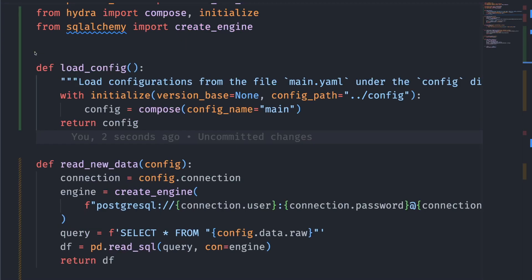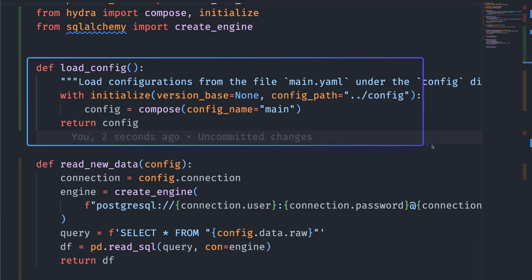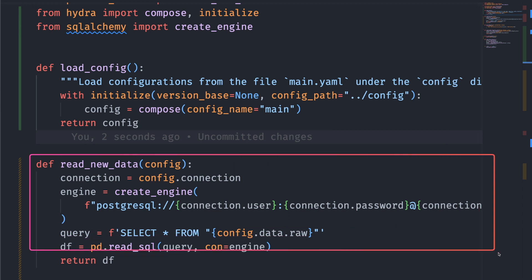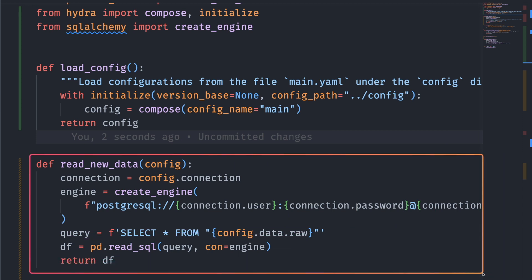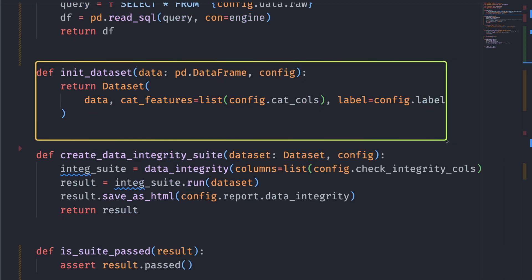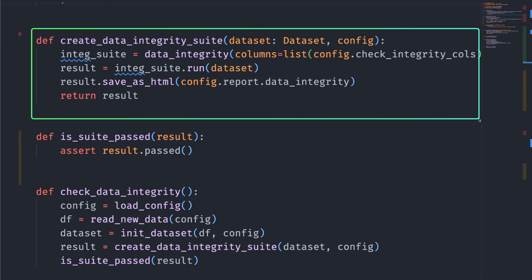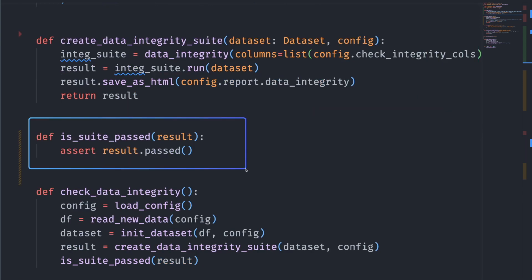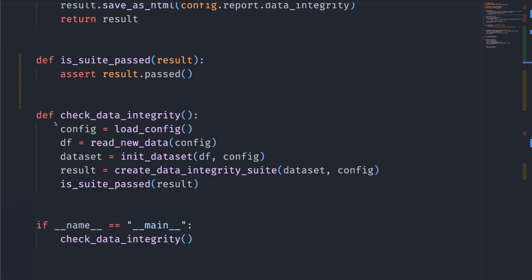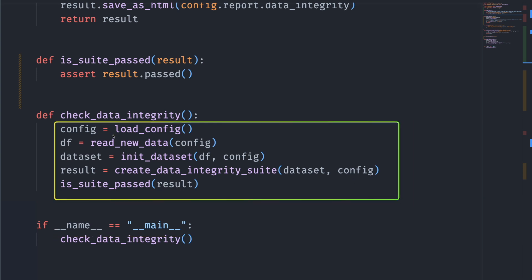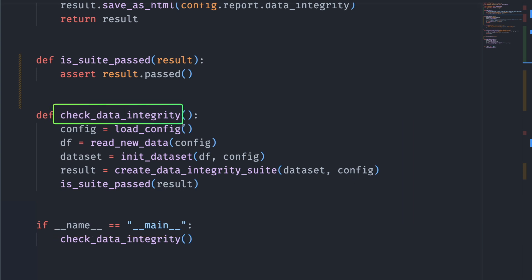Now that we're familiar with the basic syntax, let's integrate DeepChecks with an existing workflow. First, we start with loading the configuration files that hold all the values we need. Next, we load the data from PostgreSQL. Then we initialize the dataset, create data integrity suite, check if the test passed. At the end, we put all these functions inside the function check_data_integrity.